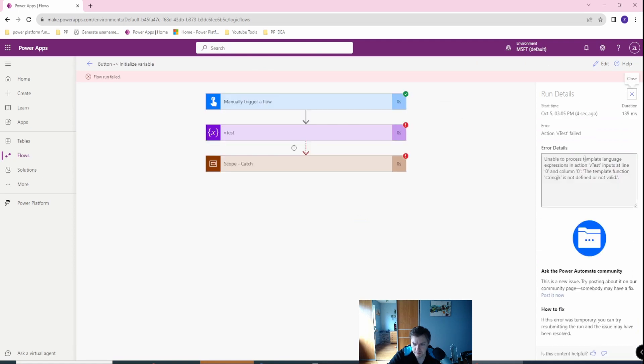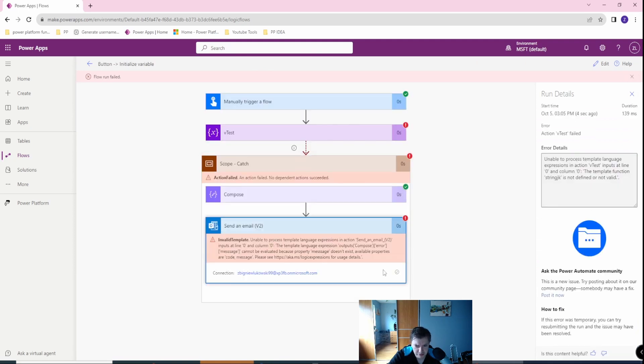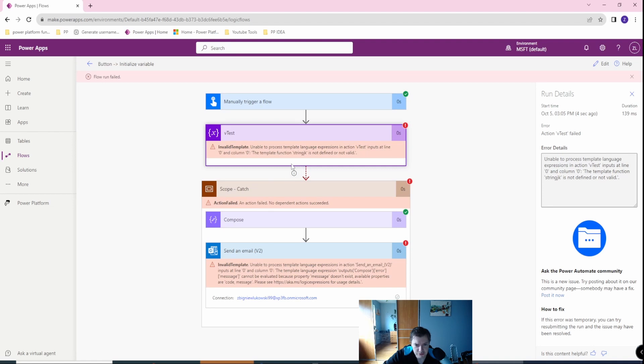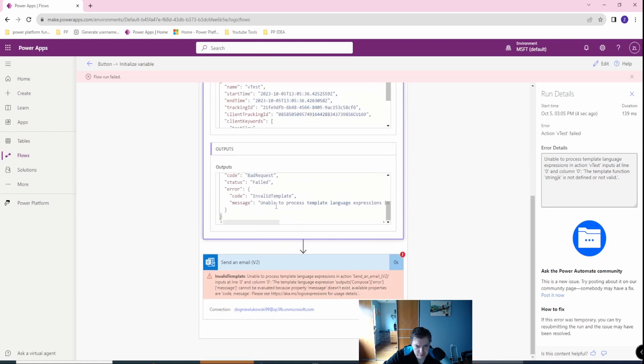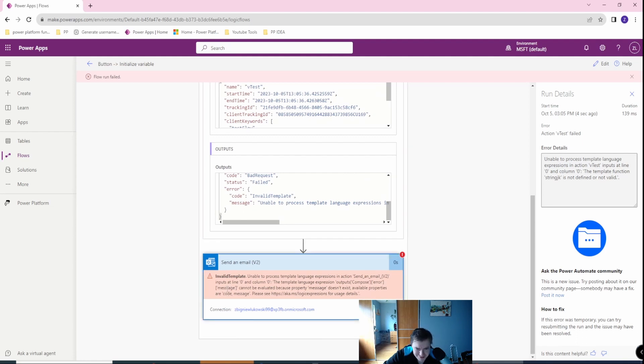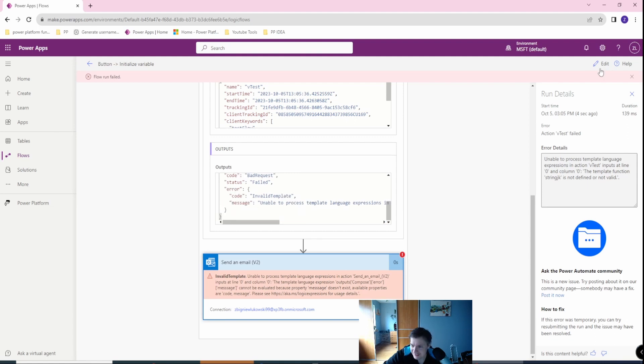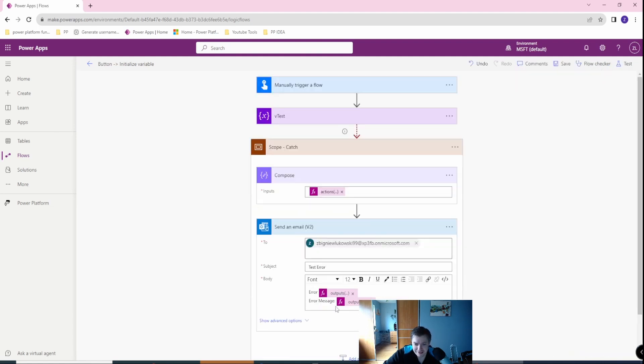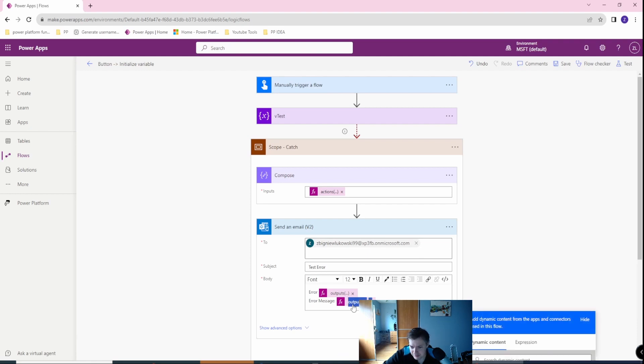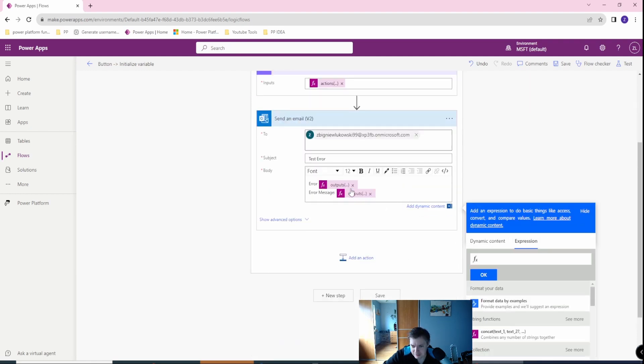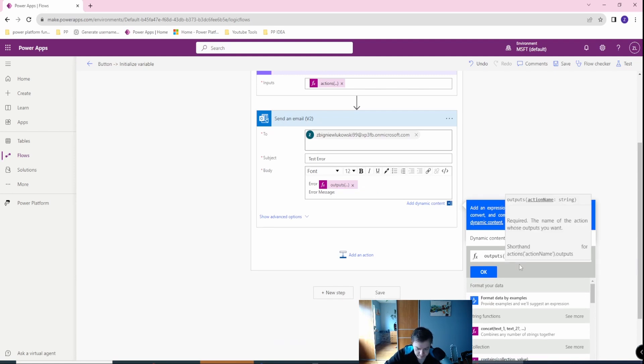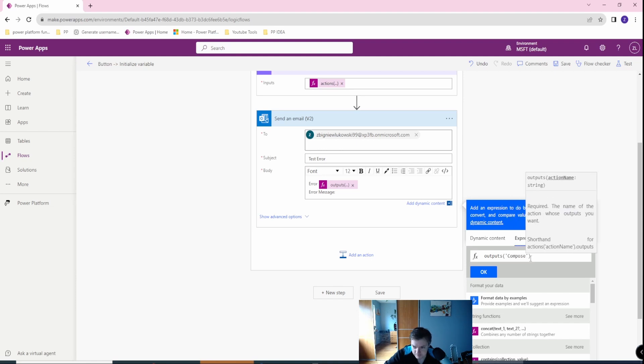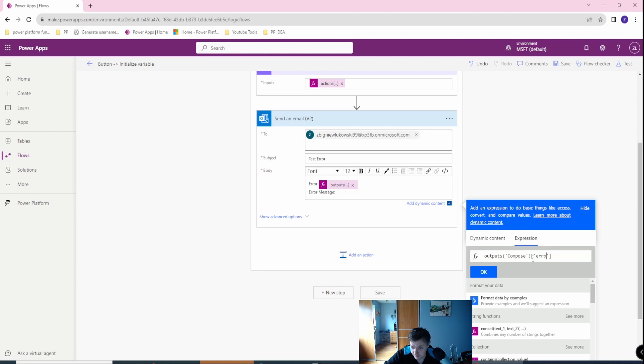Did I do it correctly? I don't remember, hopefully, let's test it. Unable to process language. Okay, so I think I failed something. Property message doesn't exist. Sorry, let's go back, let's go to compose. What was that? Error, message. I used the wrong syntax. So, as you can see, this is how it ends if I have live coding expressions. Let's rewrite this. Compose, error, message.